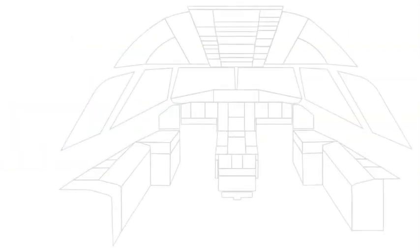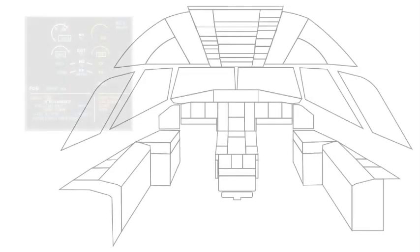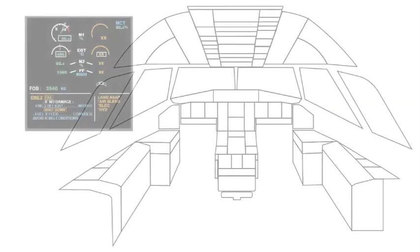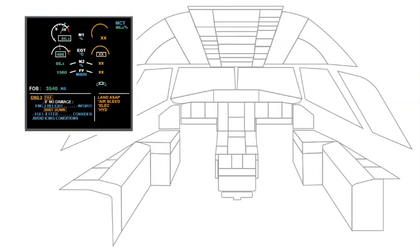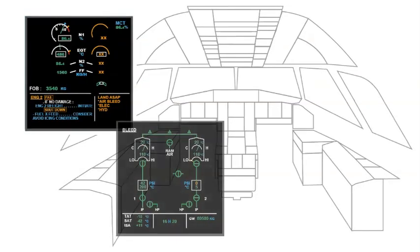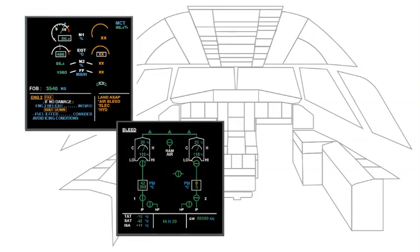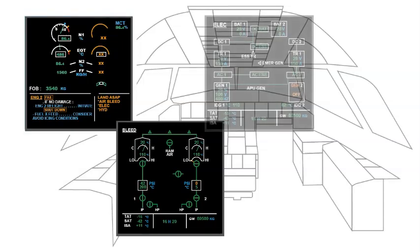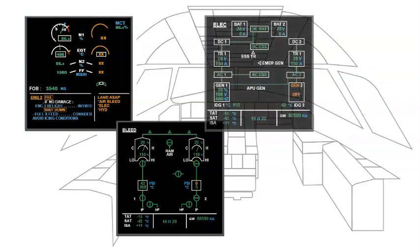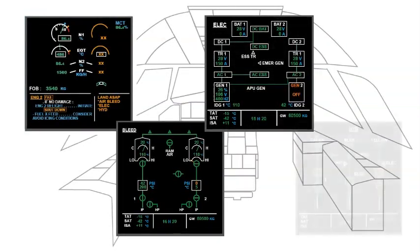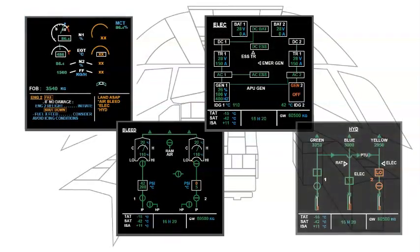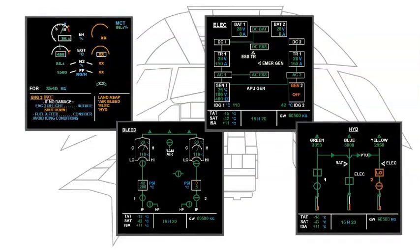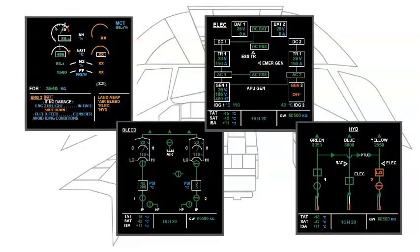After all immediate actions are completed, the secondary faults are diagnosed via system display pages, SD. Both pilots will check the actual situation on each SD page. After all secondary fault pages are cleared, the status page appears, the PF orders stop ECAM action.